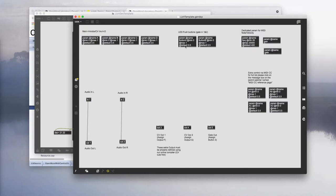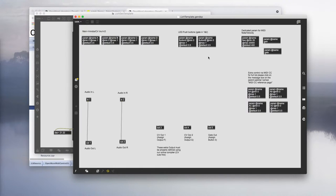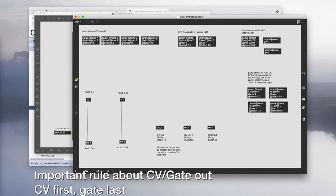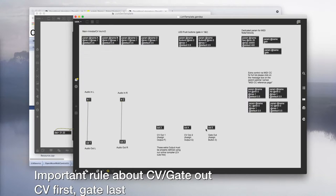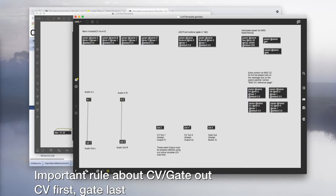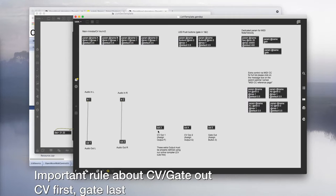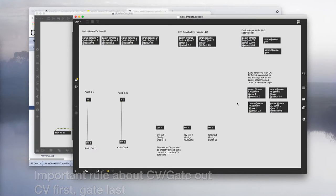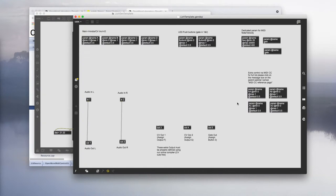We have an array of new inputs and outputs that came with the OWL version 2. The two params in the middle are for your LED push buttons A and B or gate in 1 and 2. For Lich you can have up to three outputs, two outs for CV and one out for gate. You will always have to follow this rule of CV first and then the gate last.